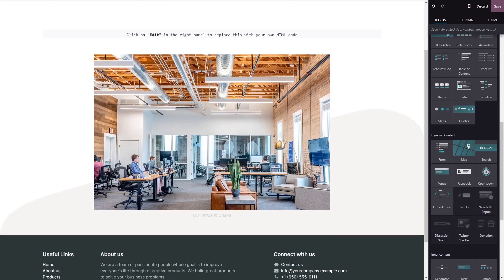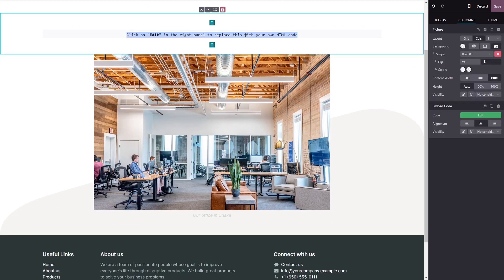Now, click on the block you've added to your page. And in the block options, in the right panel, click on the Edit code button.